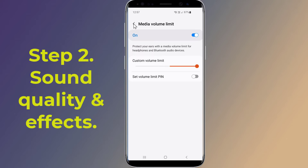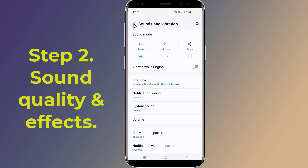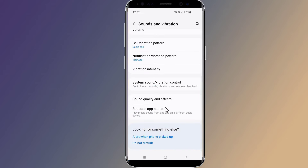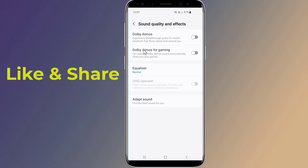Step 2: Sound Quality and Effects. There are extra audio adjustments in the Sound and Vibration section of the settings. Scroll down to the very bottom to check out the Sound Quality and Effects section, then enable Dolby Atmos.